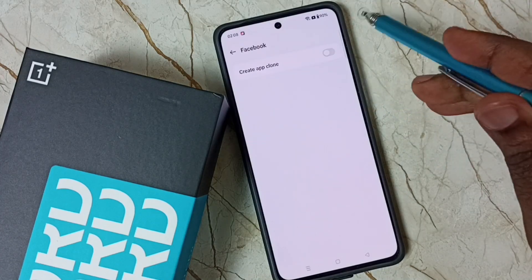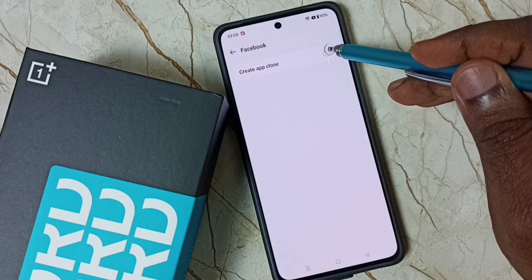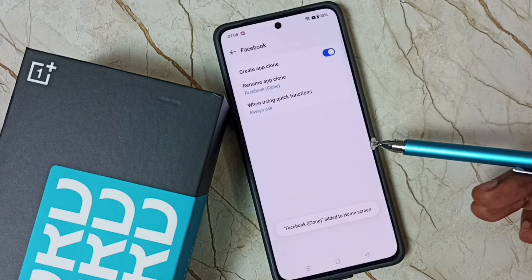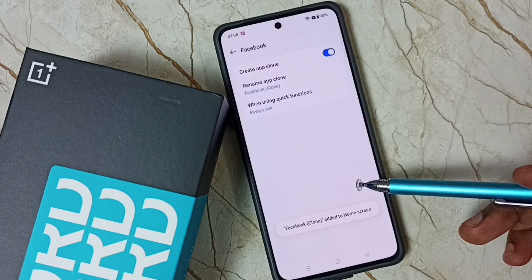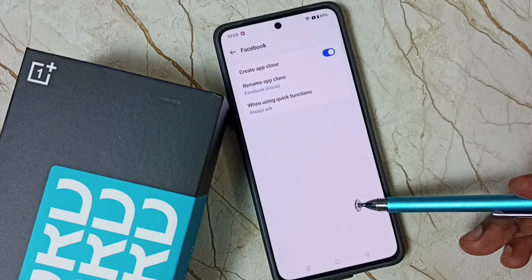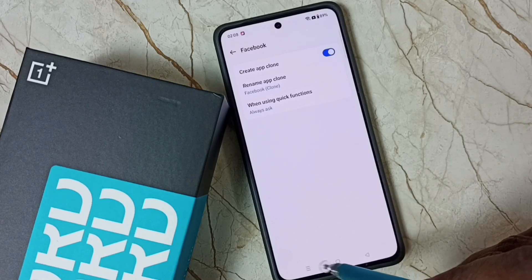Then tap here and click 'create a new copy'. We can tap here and enable. See, a new Facebook app has been created and the app icon has been added to the home screen.